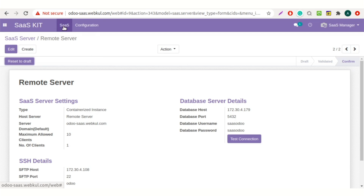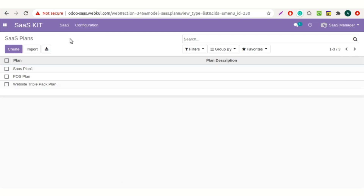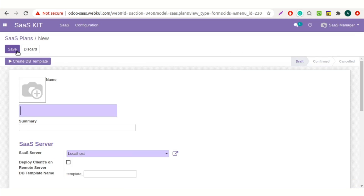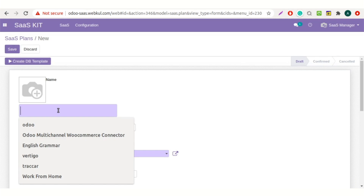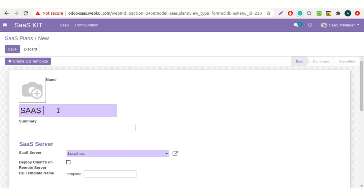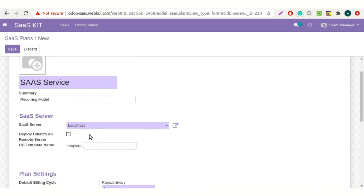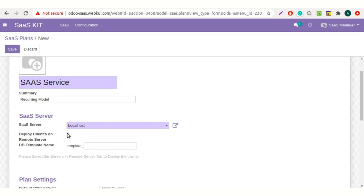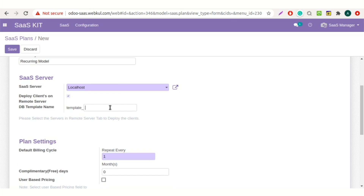Click on the SaaS tab and select SaaS plan menu. Now click on the create button. Here add the name of the SaaS plan and SaaS service. Now add a summary — that is the recurring model which I have added. Set the SaaS server, like I have added localhost. Now enable the checkbox to deploy clients on remote server. Set the DB template name — make sure it should be unique, like I am adding user06 here.